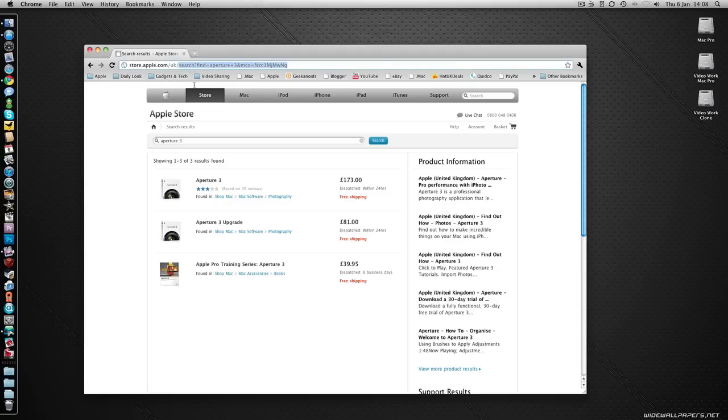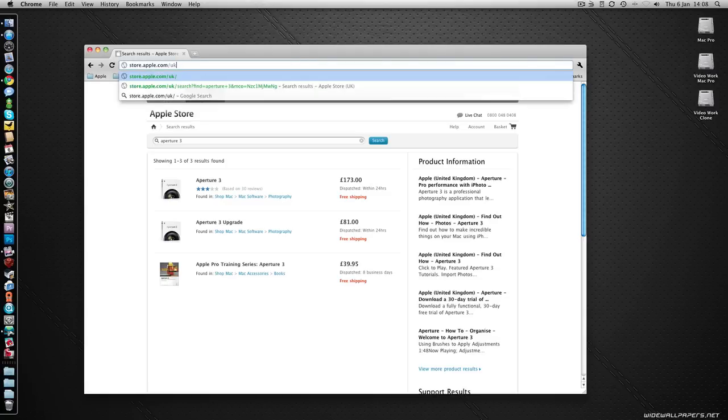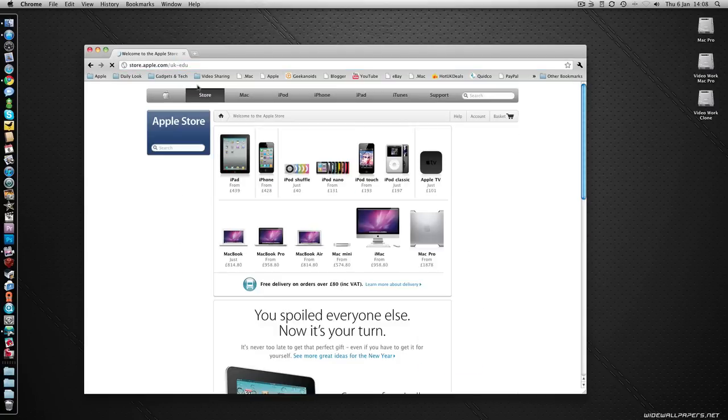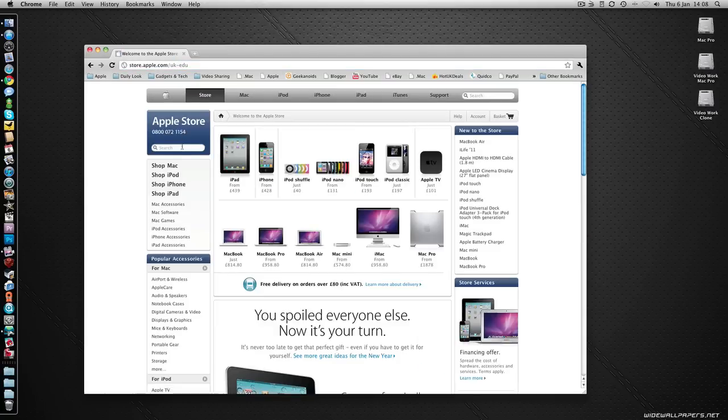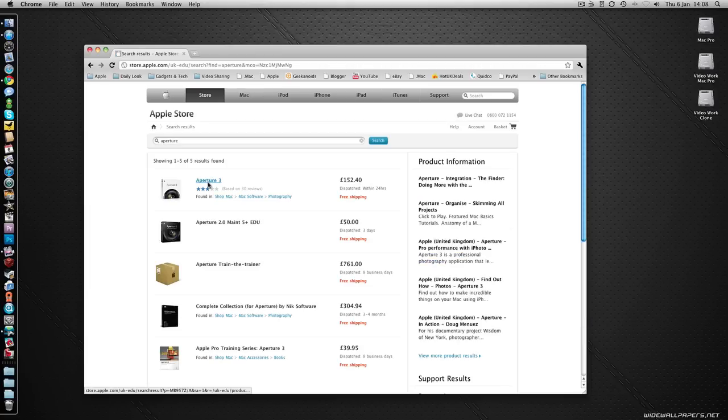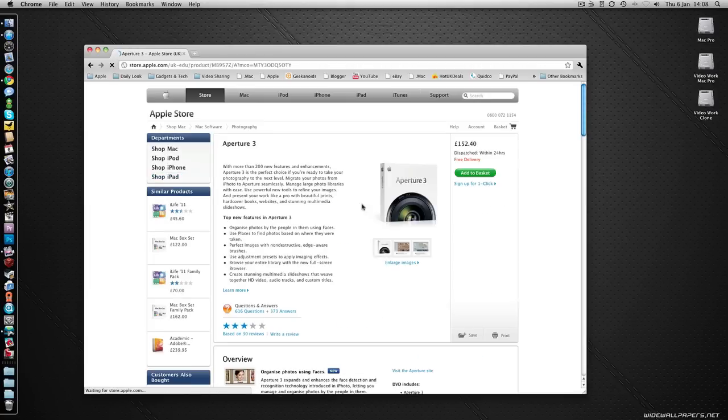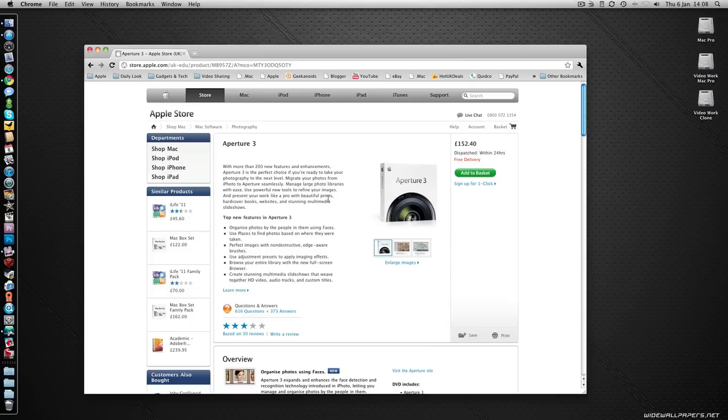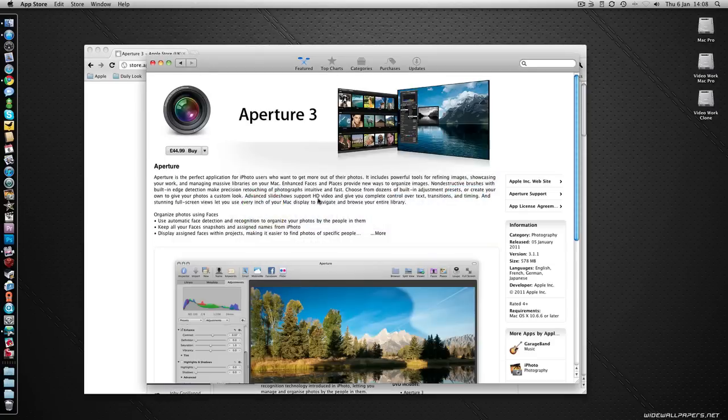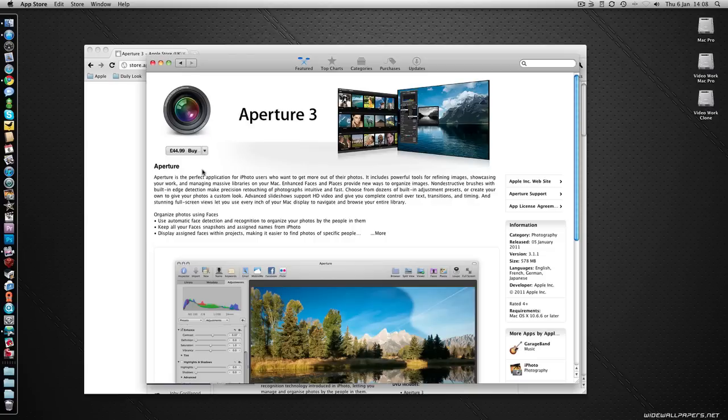I'm just going to look at one last price for you, even if you were looking at education pricing. So this is the Apple store education site in the UK. Let's have a look how much Aperture is for an education purchase. So not a lot of saving actually, £152.40 if you purchase it in the education store, as opposed to like I said a short while ago, £44.99.